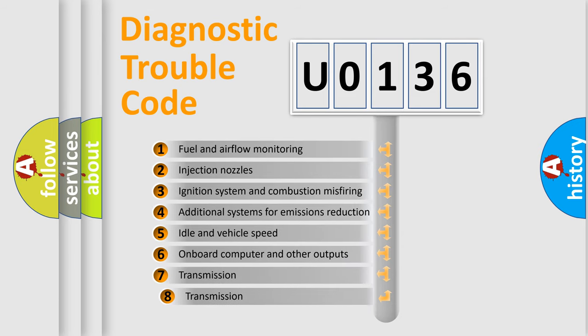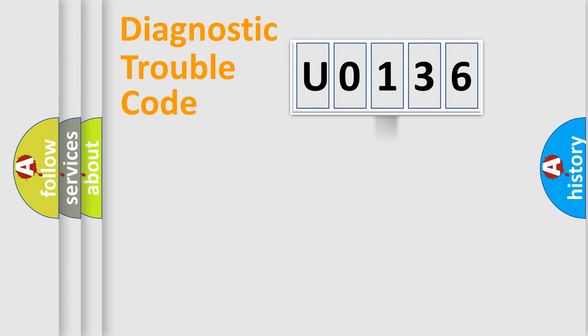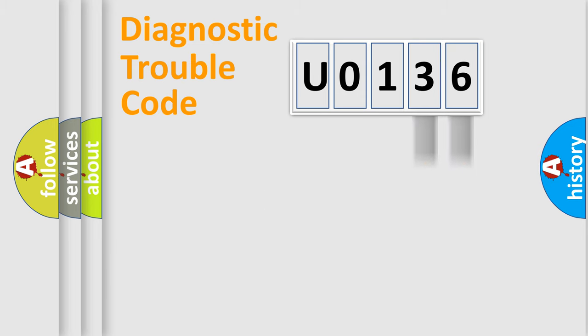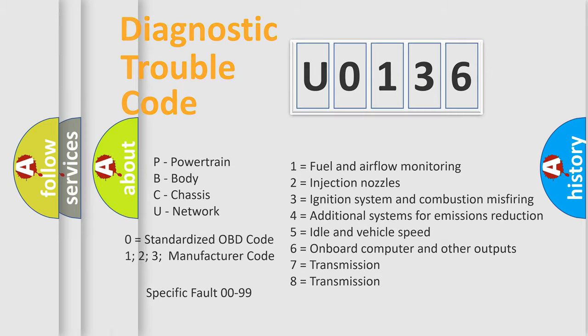The third character specifies a subset of errors. The distribution shown is valid only for the standardized DTC code. Only the last two characters define the specific fault of the group. Let's not forget that such a division is valid only if the second character code is expressed by the number zero.